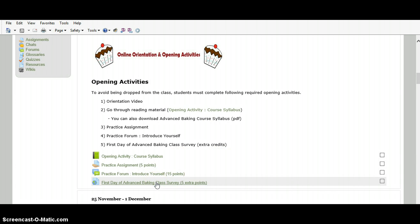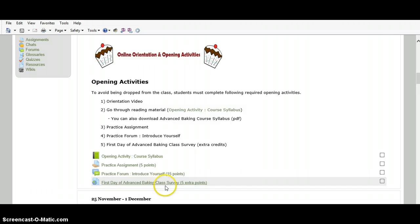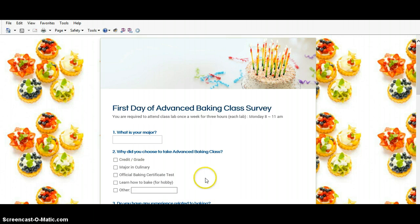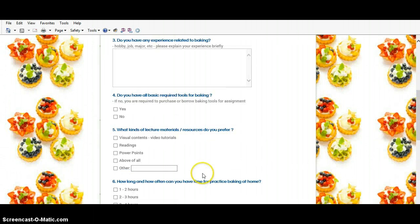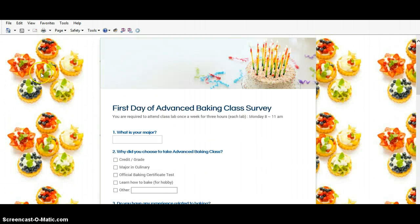I will post supplement links which are the outside websites that will be useful and helpful to understand the baking concept more clearly. But for the opening activity supplement link, I made the first day of advanced baking class survey. I hope everyone to finish this survey and get five extra points.